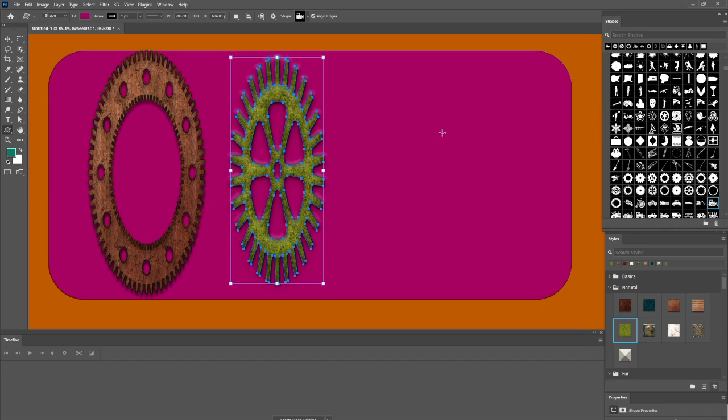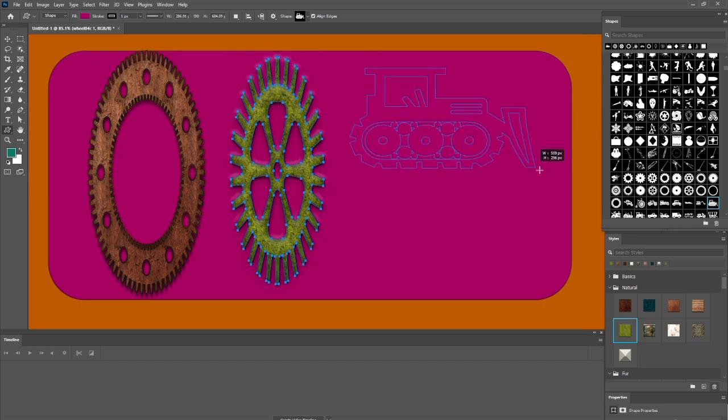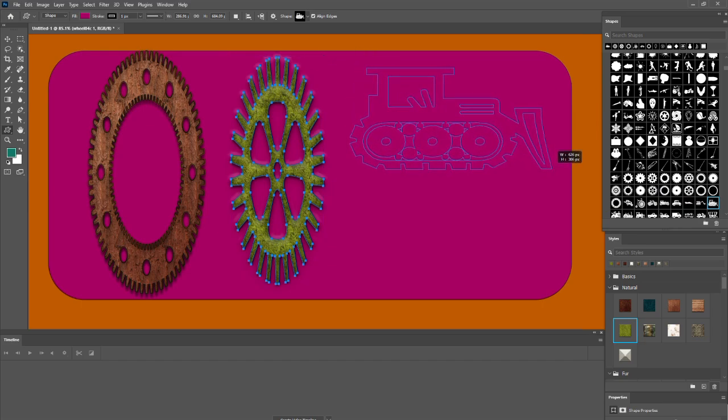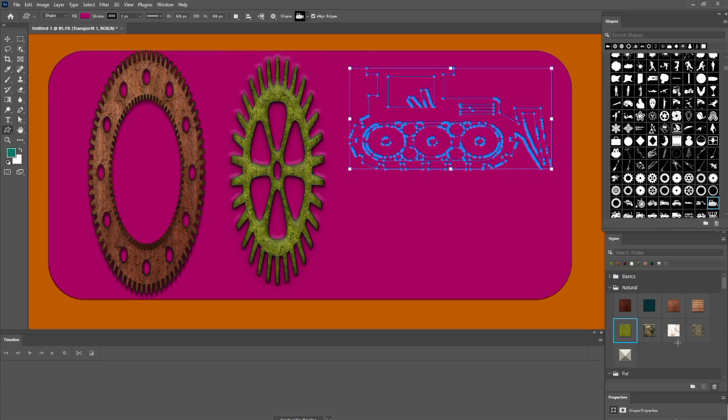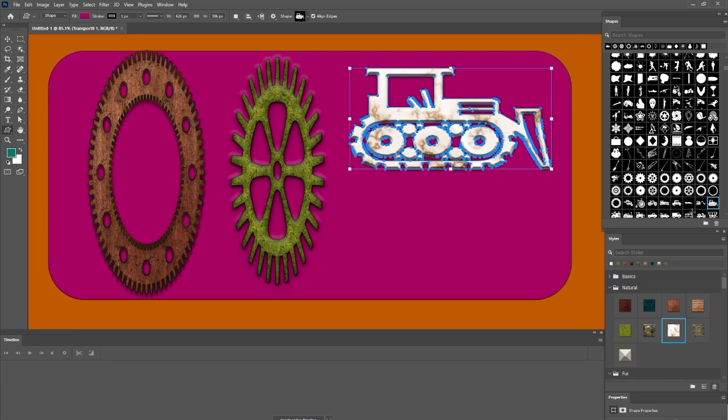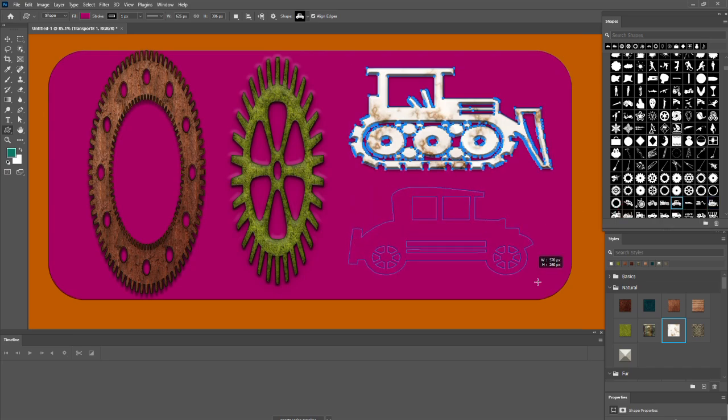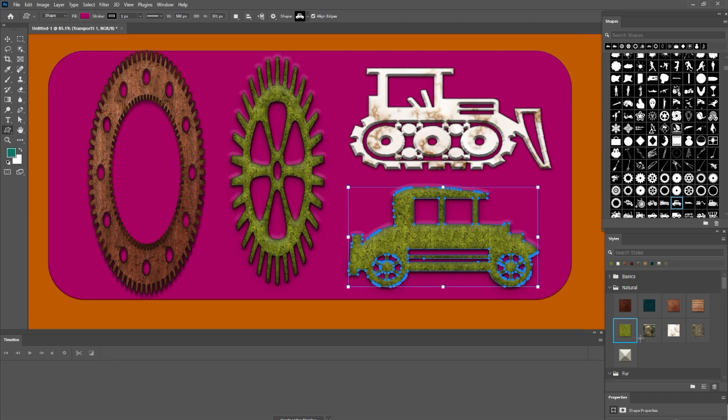We'll cover editing tools like layers, shapes, colors, and other things. Please subscribe to our YouTube channel and press the bell icon. Like, share, and comment on this video, and watch the full video.